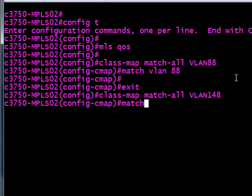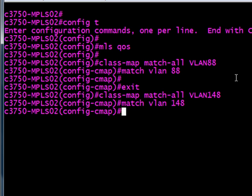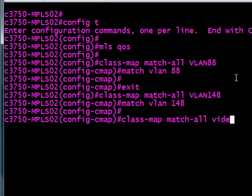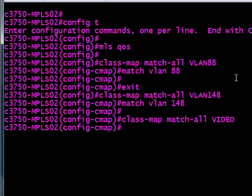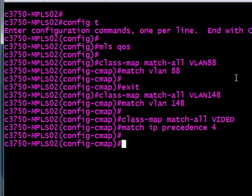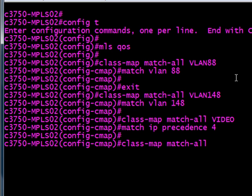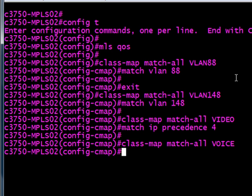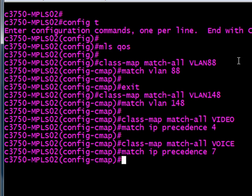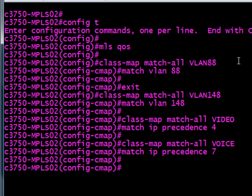Next one is a class map for VLAN 148, and it's the same thing. We're just going to match anything on VLAN 148 that this switch sees and put into this class. Next one is going to be video, and again I'm just naming these really easy, you can name them whatever you want. We're going to match IP precedence, precedence flag is anything with precedence 4, we're going to group into video. And last but not least, of course, is voice, and those are going to come in with precedence 7, so anything with precedence 7 we will prioritize as voice.